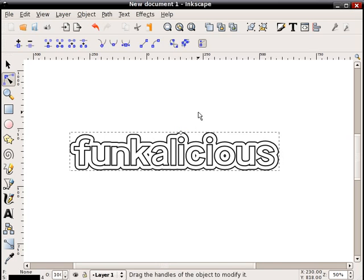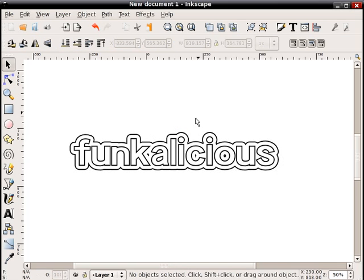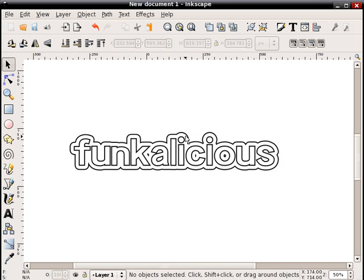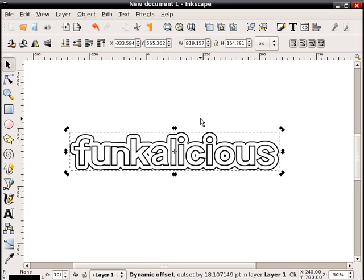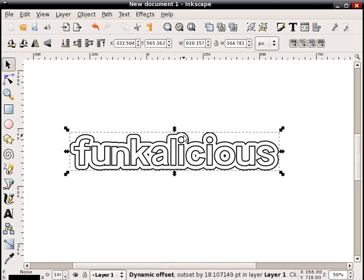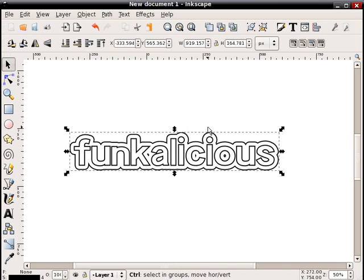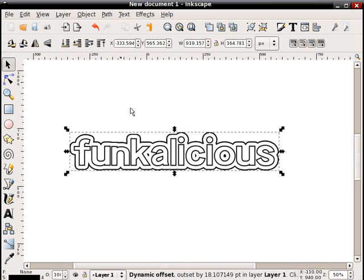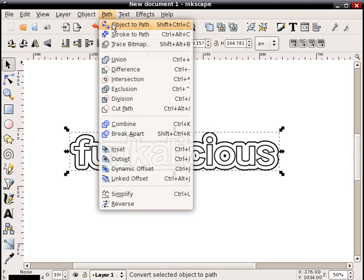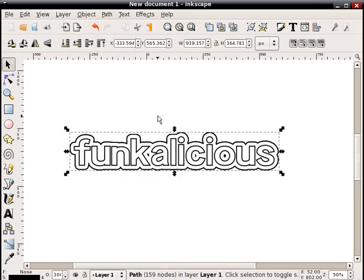Okay, and the object that it's created isn't a path. If I double click it, it doesn't give me the nodes. And what I want to do is create another offset. What I have to do then is select that object, hit control D to duplicate it. And now the duplicate is selected. I'll click path, object to path again.